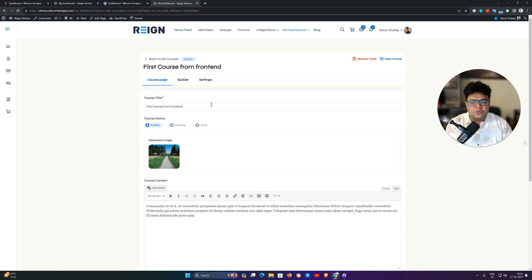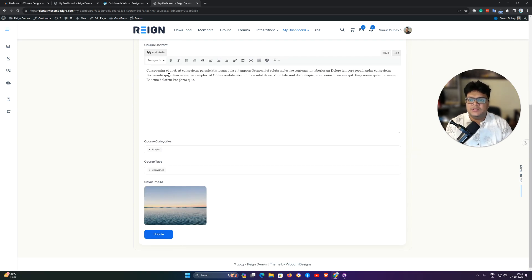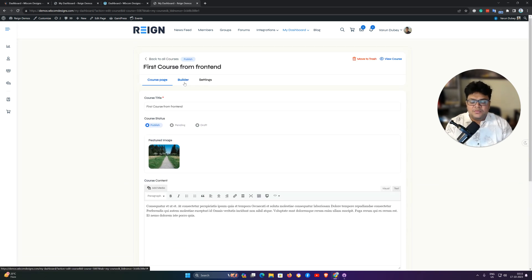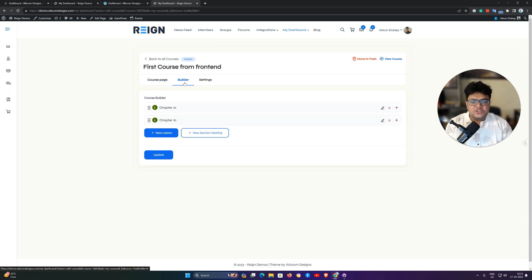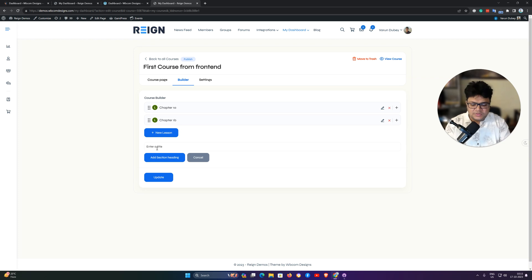When creating a new course from the front end, you get the following options: you can include a course title, publish it as a draft or as pending, set a featured image, add course content, set a course category or course tag. When you are using the Rain theme, you can also include a cover image. After the course is created, the builder functionality appears where you can include lessons and sections.